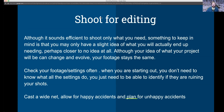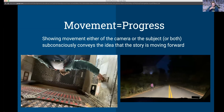Check your footage settings often. When you're starting out, you don't need to know what they all do — you just need to identify which are ruining your shots. Cast a wide net, allow for happy accidents, and plan for unhappy accidents. At least once, some great footage is going to get ruined by something stupid. I had a take I liked ruined because I had a microphone in the corner of the shot; I ended up cropping it, but it didn't look as good.